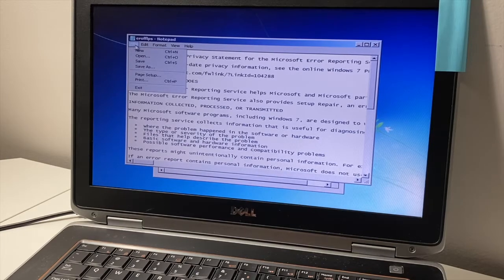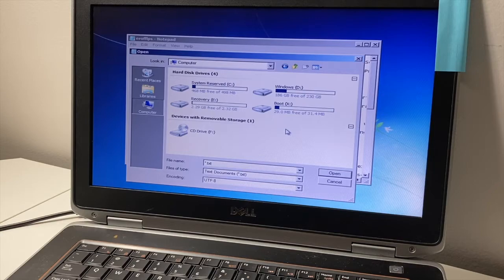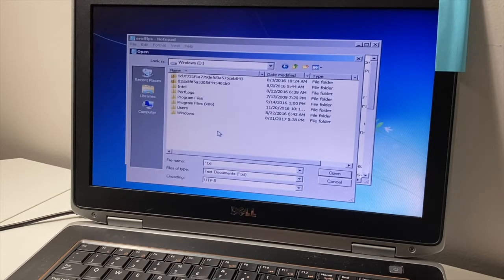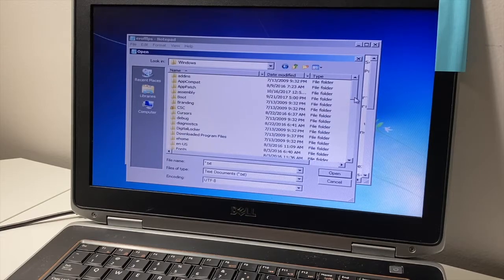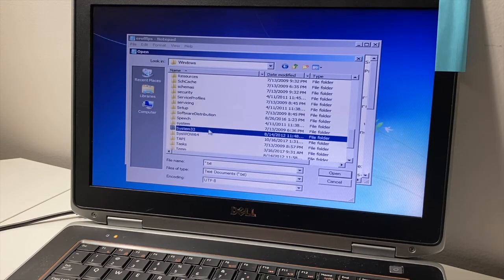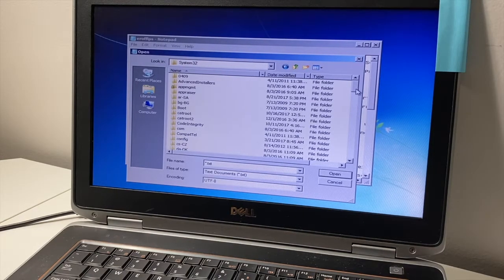Go to the top left corner, click on File, then scroll down to Open. Once that screen opens, double-click on Computer, then go to the Windows D partition — on your PC it may be a different drive letter, but on mine it's the D drive. Open the Windows folder, then scroll down to System32 and double-click to open that folder.